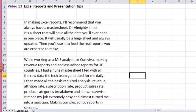Hello, welcome to video 13, Excel reports and presentation tips.